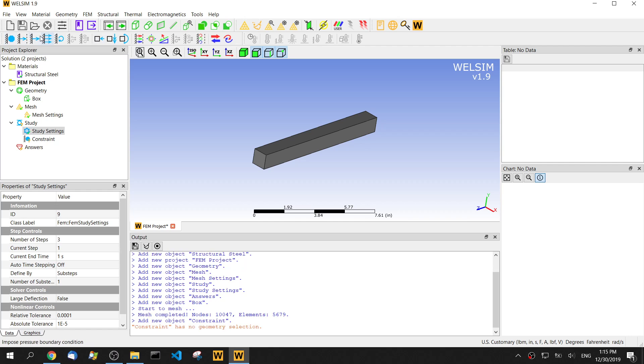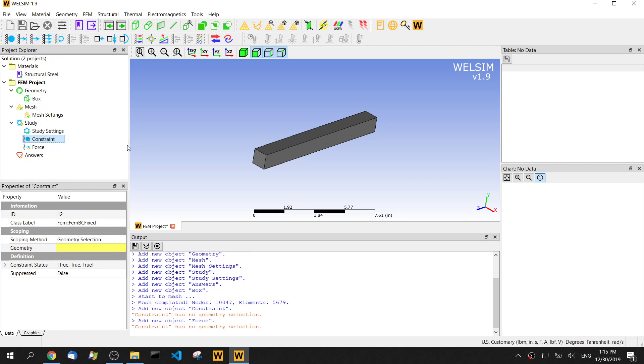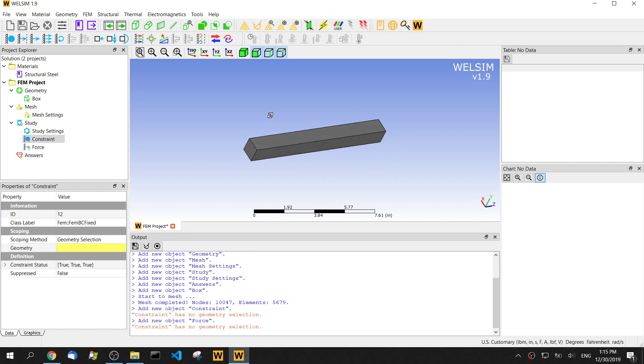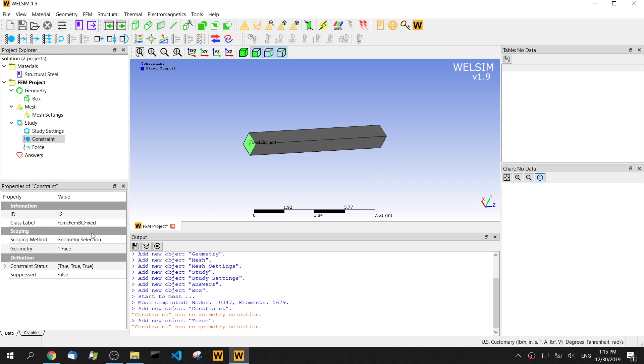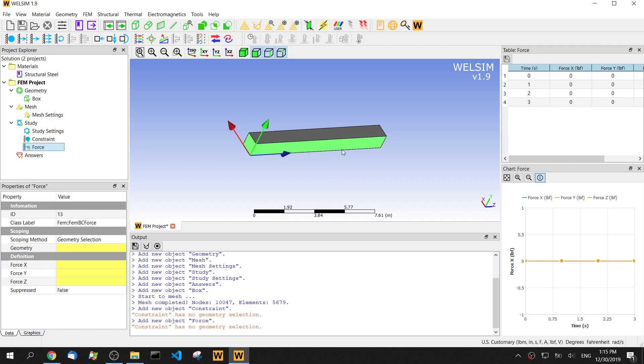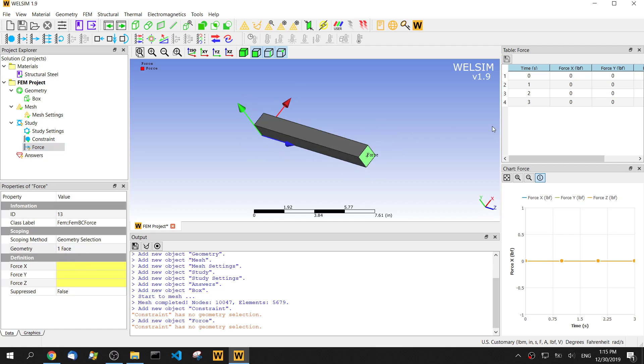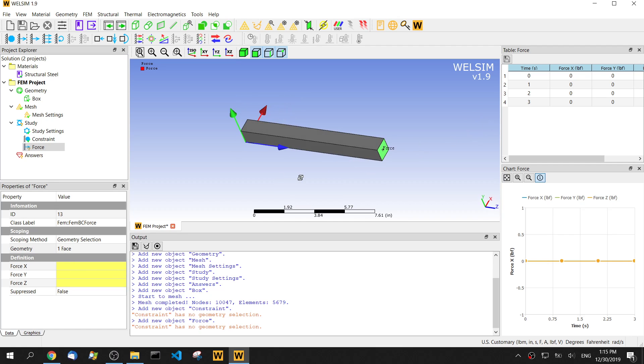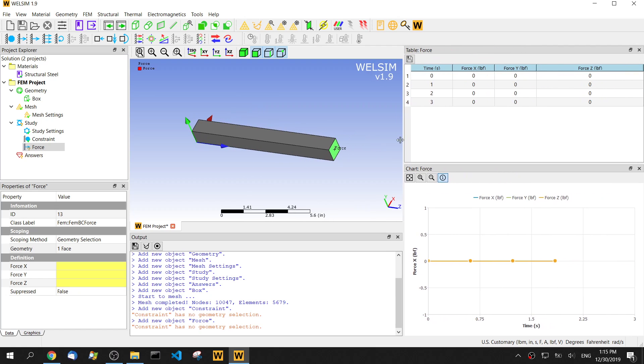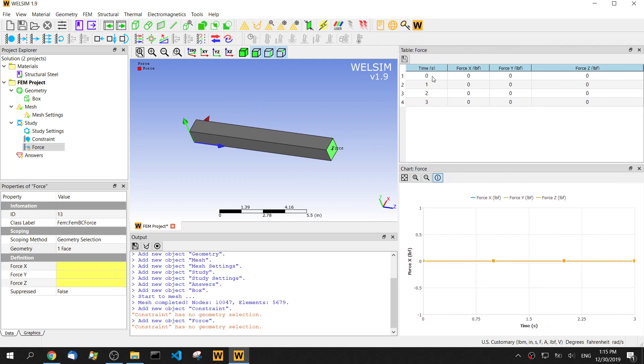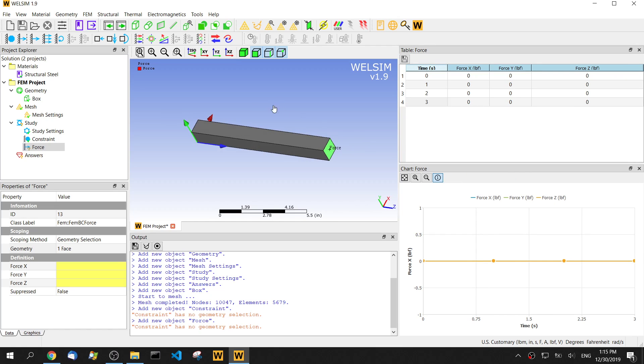Now let's impose the boundary conditions. We add a constraint on this left end and impose a force on another end. This is a multi-step analysis. We can see on the table, we have four rows starting from zero time to zero one, zero two, zero three. We're going to impose the force on the y direction.